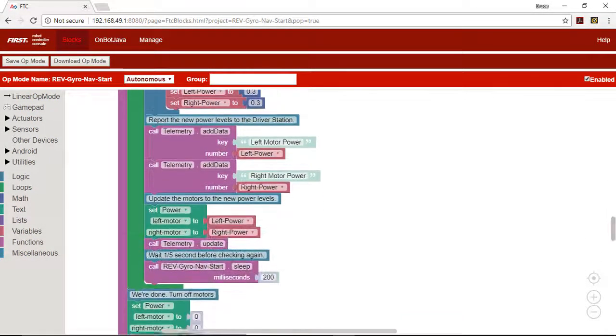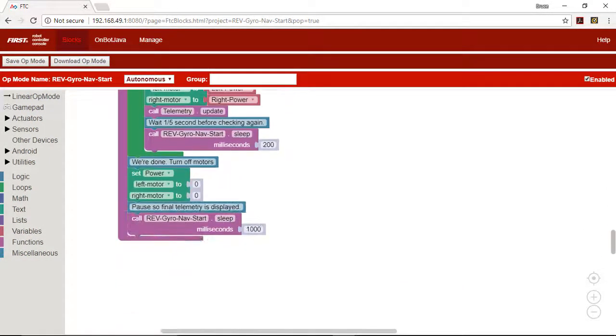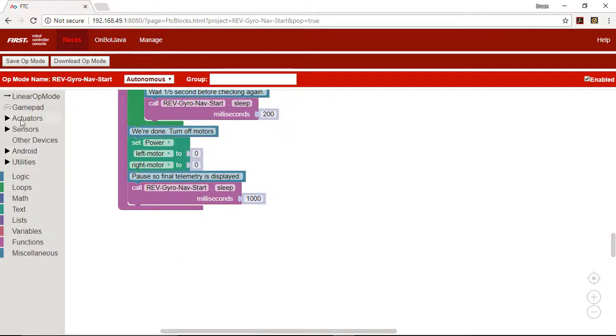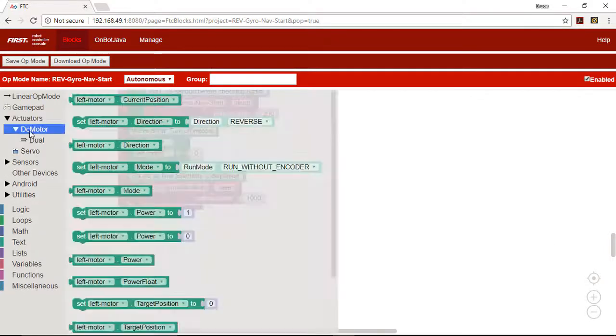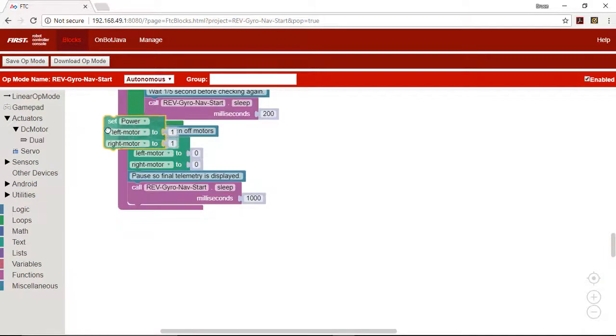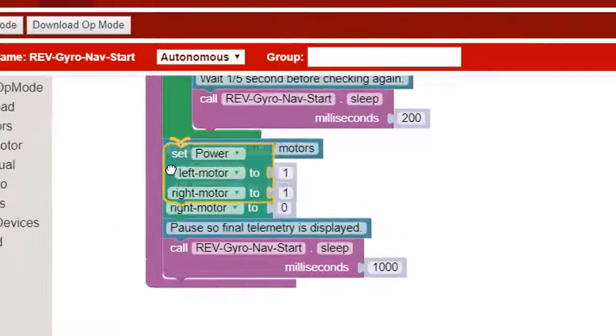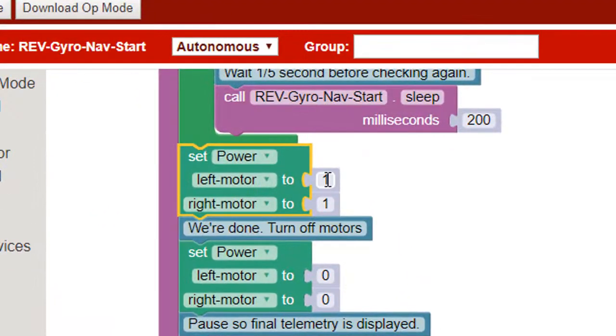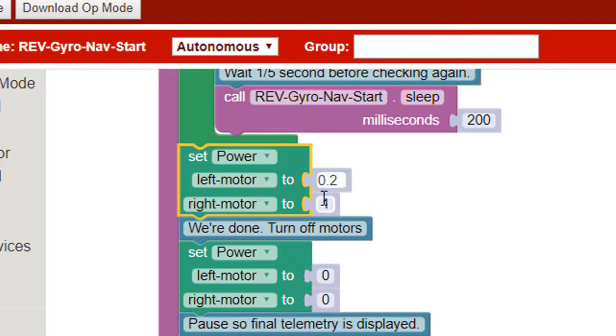Now let's use the gyro to execute a controlled right turn. We will use motor power values of negative point 2 and positive point 2 to cause the robot to turn in place.